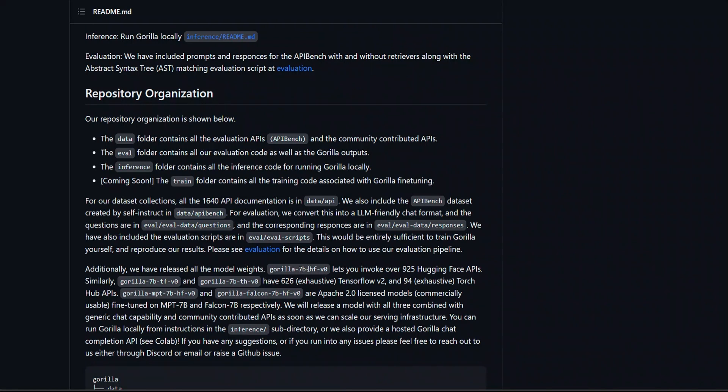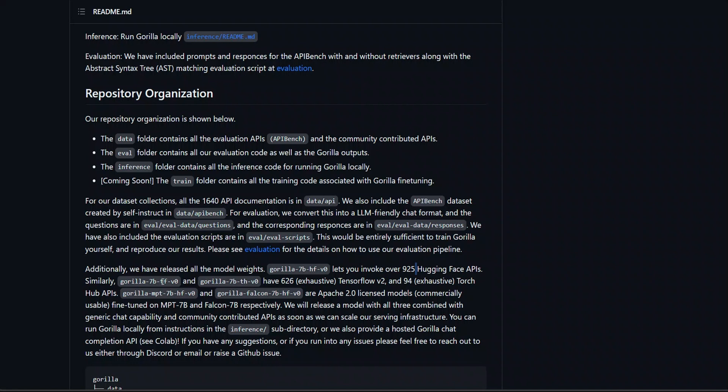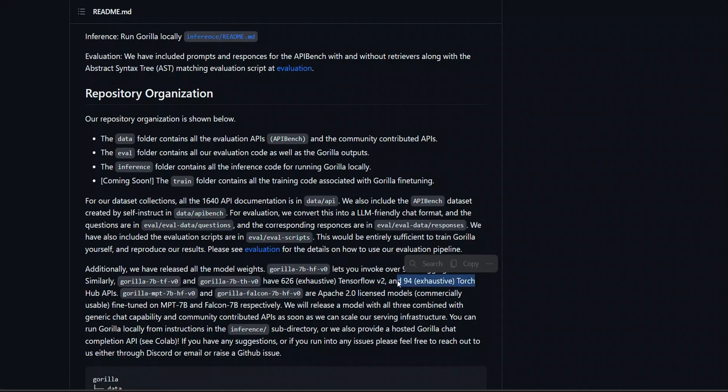So, the first one is Gorilla 7B Hugging Face V0, which lets you interface with Hugging Face API. Then, there are a couple of other models, which is this TF and TH, and they are specifically for TensorFlow and Torch, respectively.